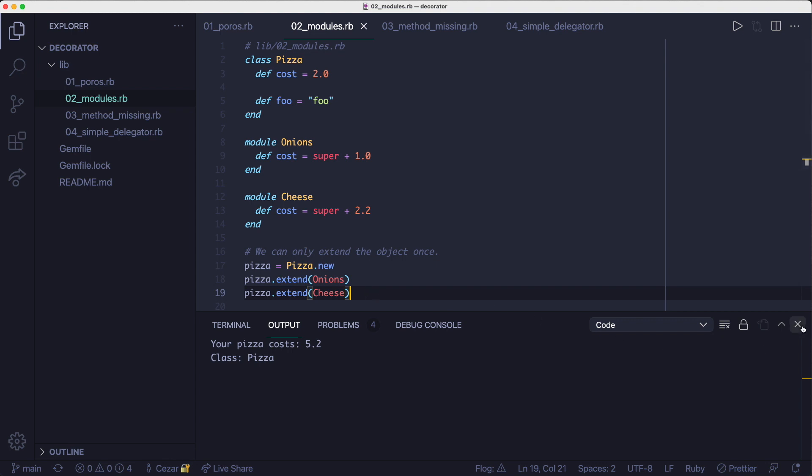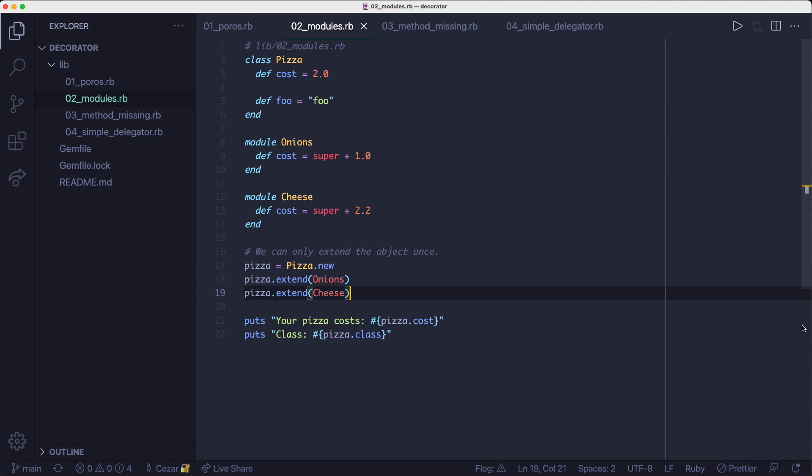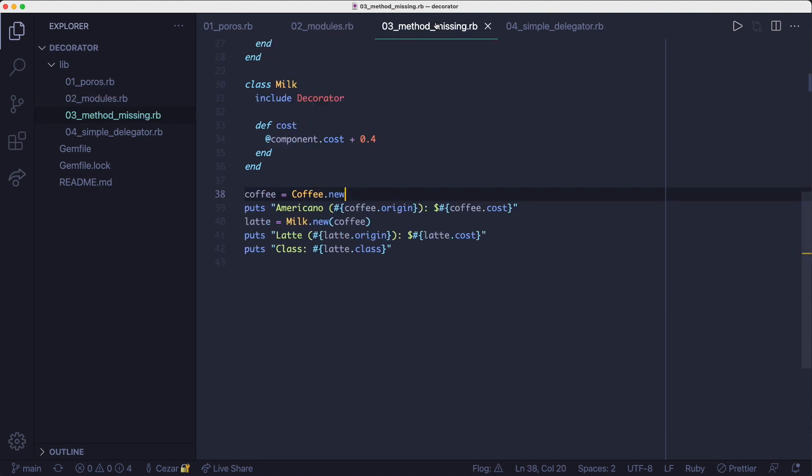Okay, so we looked at how to decorate an object using both plain old Ruby objects and modules. But what else can we do?